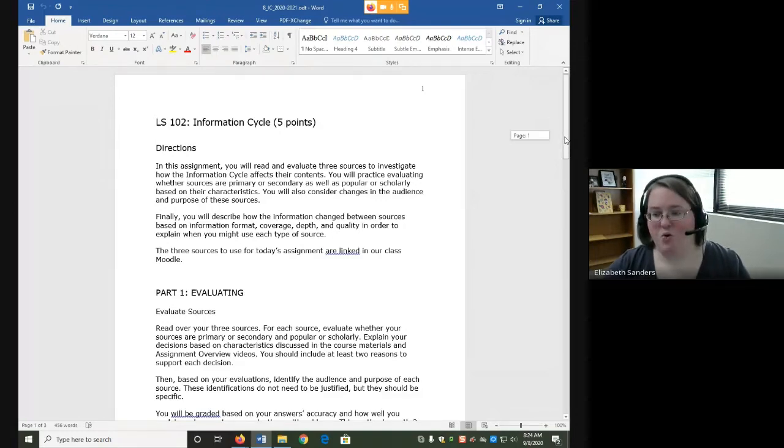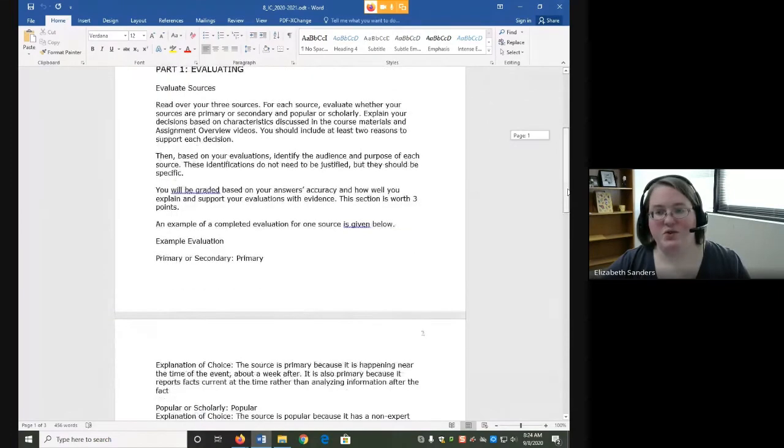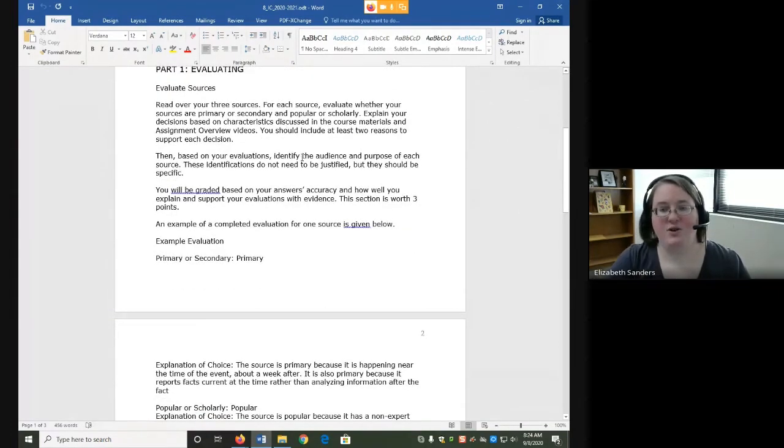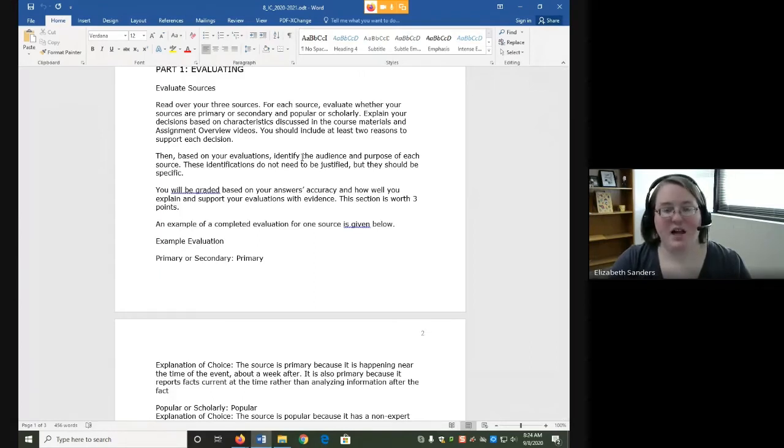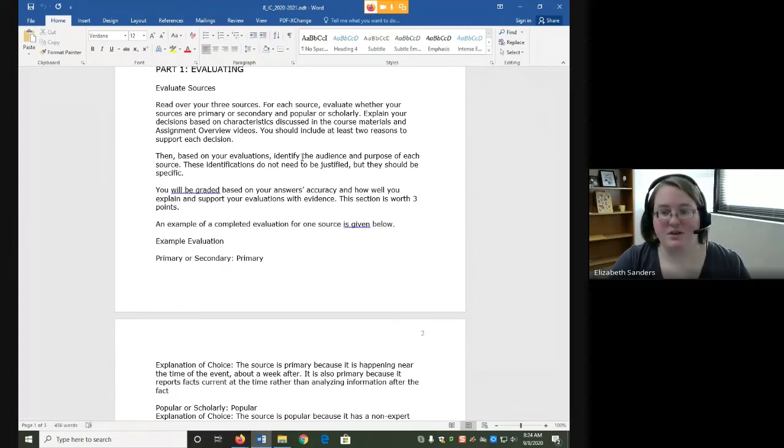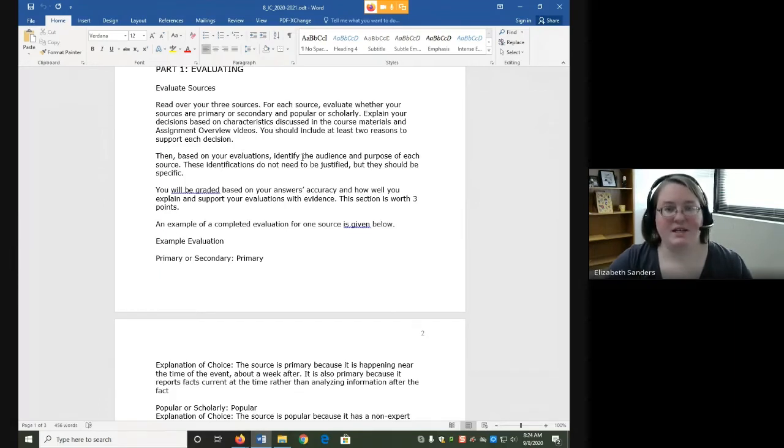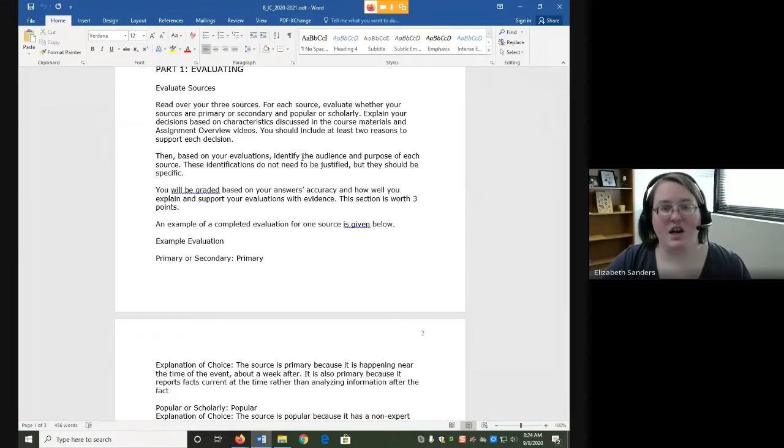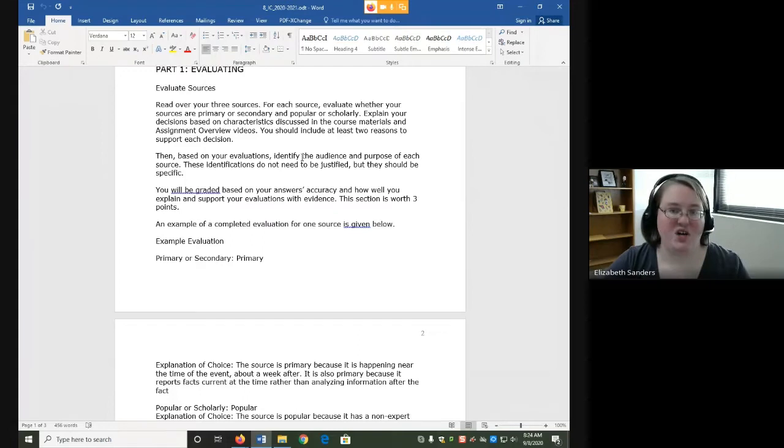For part one, you're going to read over your three sources and for each, evaluate whether you think they are primary or secondary and popular or scholarly. Explain your decisions based on characteristics discussed in the course materials and the assignment overview videos. You should include at least two reasons to support each decision. So we're going to not just label what we think they are, but we're going to take a couple of characteristics based on what we've been learning to explain why they are.